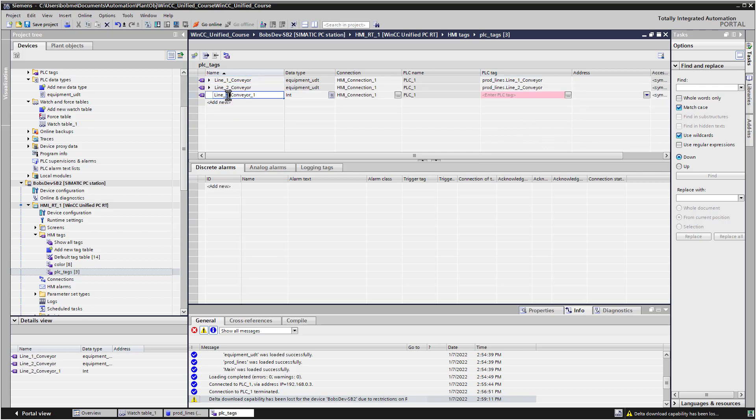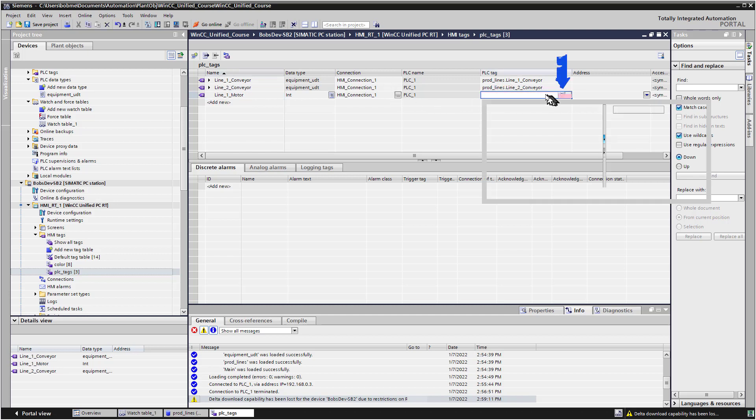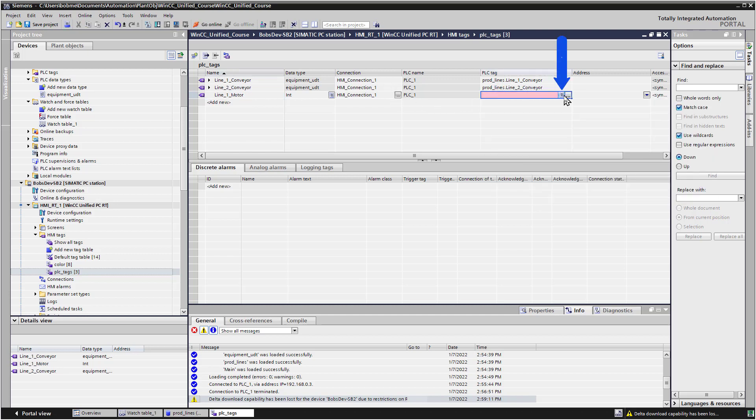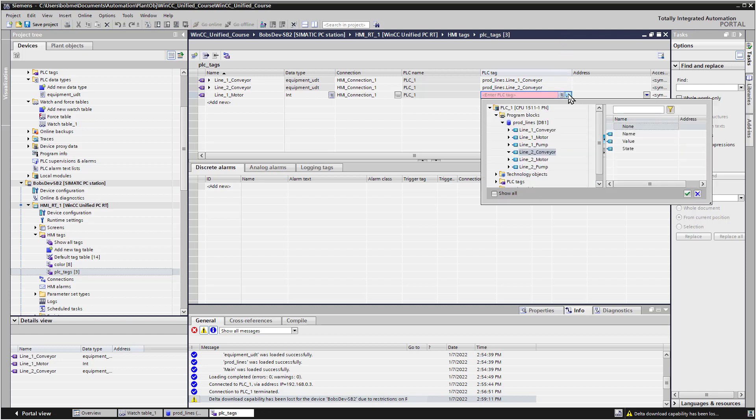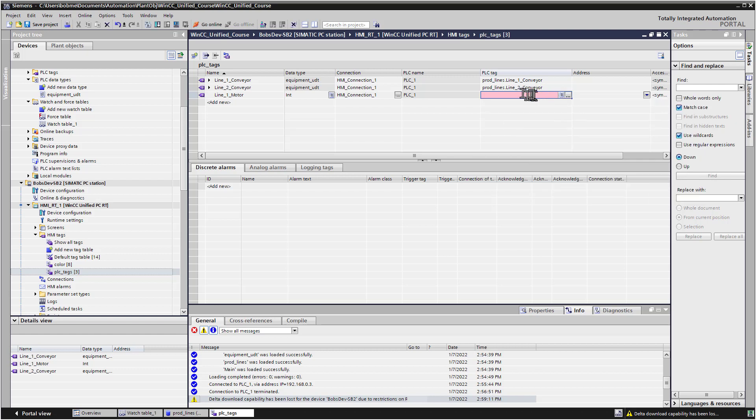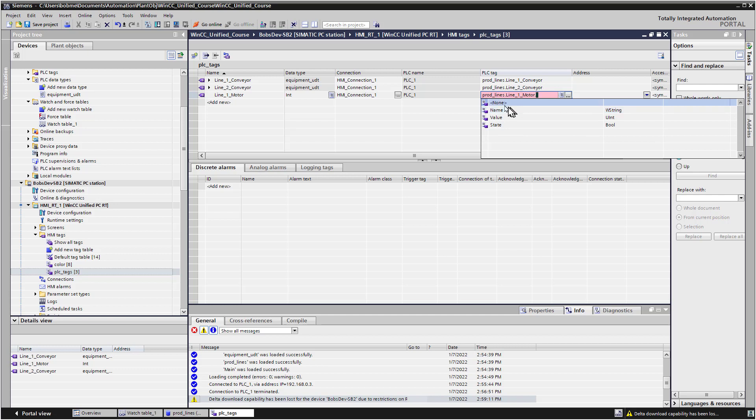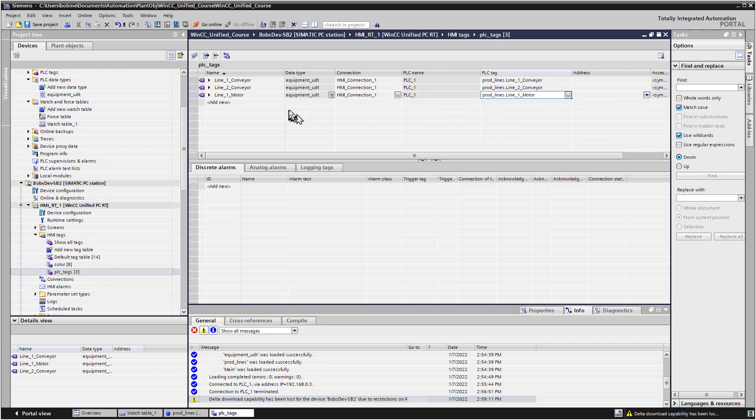So I just double clicked, and it gave me the same name again. So we'll just call that Line 1 Motor. And again, make sure you click here so that you get this List icon. Because if you go to the dot, dot, dot icon, and go to your Line 1 Motor, even if you choose None, then it doesn't work. And so what you have to do is choose this icon here, go to Production Lines. Choose the top level, and then choose None. And then it's going to make the connection.